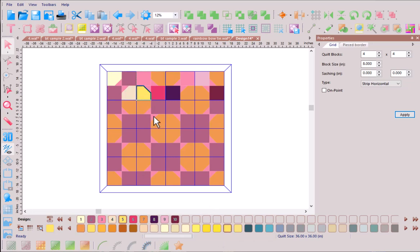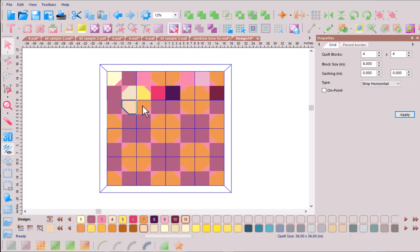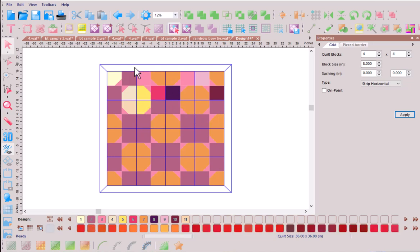And so as we're experimenting with this and we're working our way through the block there may be things that you start to see popping up that you particularly like or color variations that you tend to gravitate towards.